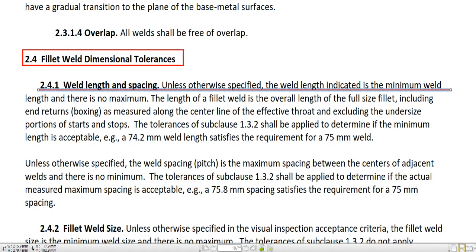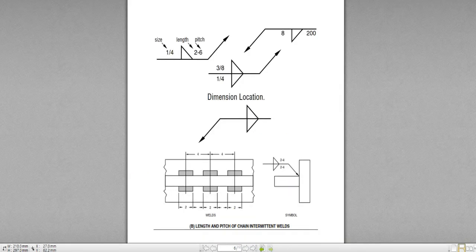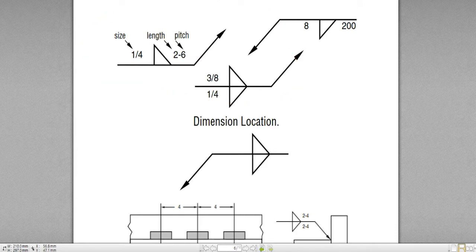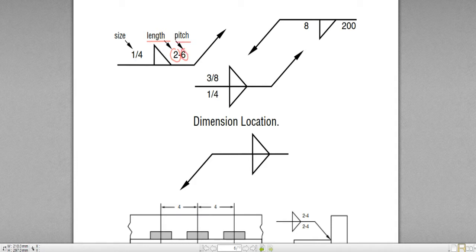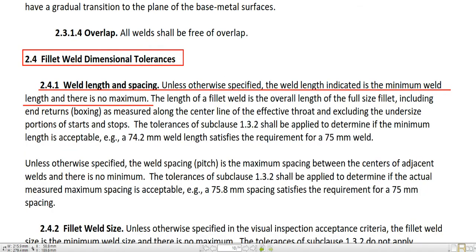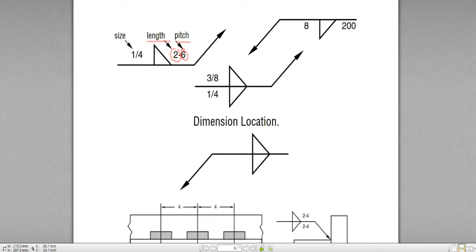2.4.1 — I'm going to read out and give you the explanation. Weld Length and Spacing. Unless otherwise specified, the weld length indicated is the minimum weld length and there is no maximum. What it means is we have a welding symbol for the fillet weld. This triangle means fillet weld, and on the right side of the fillet weld symbol there is a length. This 2 means length of the weld. And 6 is pitch. What it says here is the length indicated is minimum — so this 2 is the minimum length.